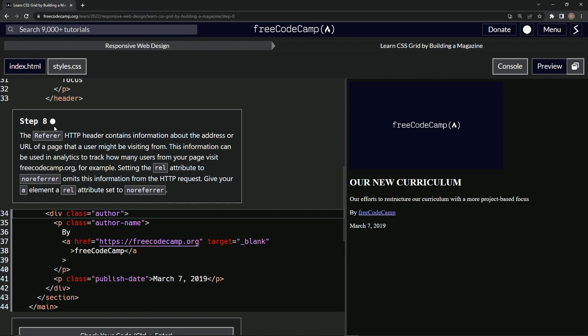Step 8. The refer HTTP header contains information about the address or URL of a page that a user might be visiting from.